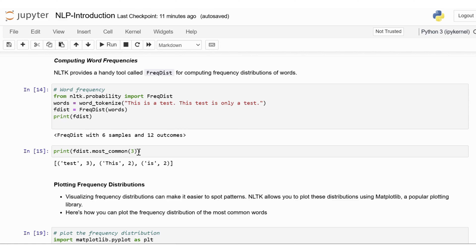The output indicates that the word 'test' appears three times, and the words 'this' and 'is' each appear two times. In simple terms, this code shows you the top three most frequent words in the data and how often they occur. Here 'test' is the most common word, followed by 'this' and 'is', both of which are equally frequent. This simple analysis can be powerful in understanding the dominant themes or identifying stop words in a text.